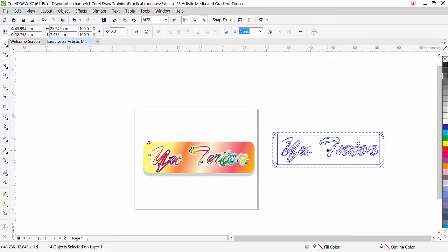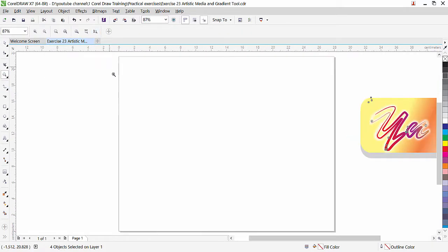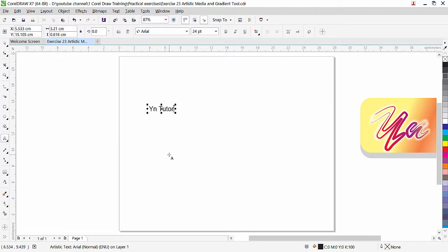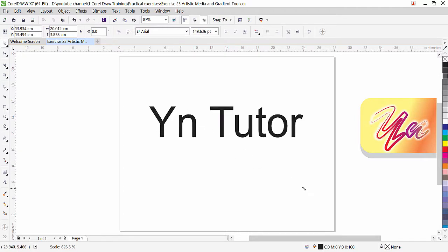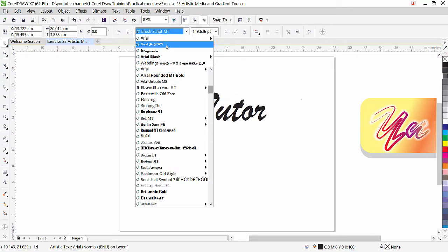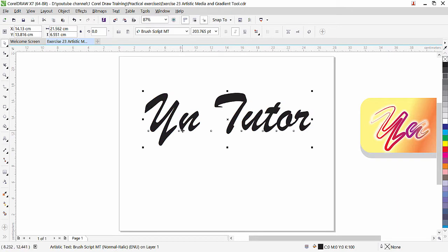Let's move these things to the side. First of all, we are going to type the text, so go to the text tool. Click on text tool and type your desired text — I typed 'YN Tutor' here. Click on the pick tool, we can increase the size by resizing from the corner. You can apply whatever stylish font you have available on your computer.